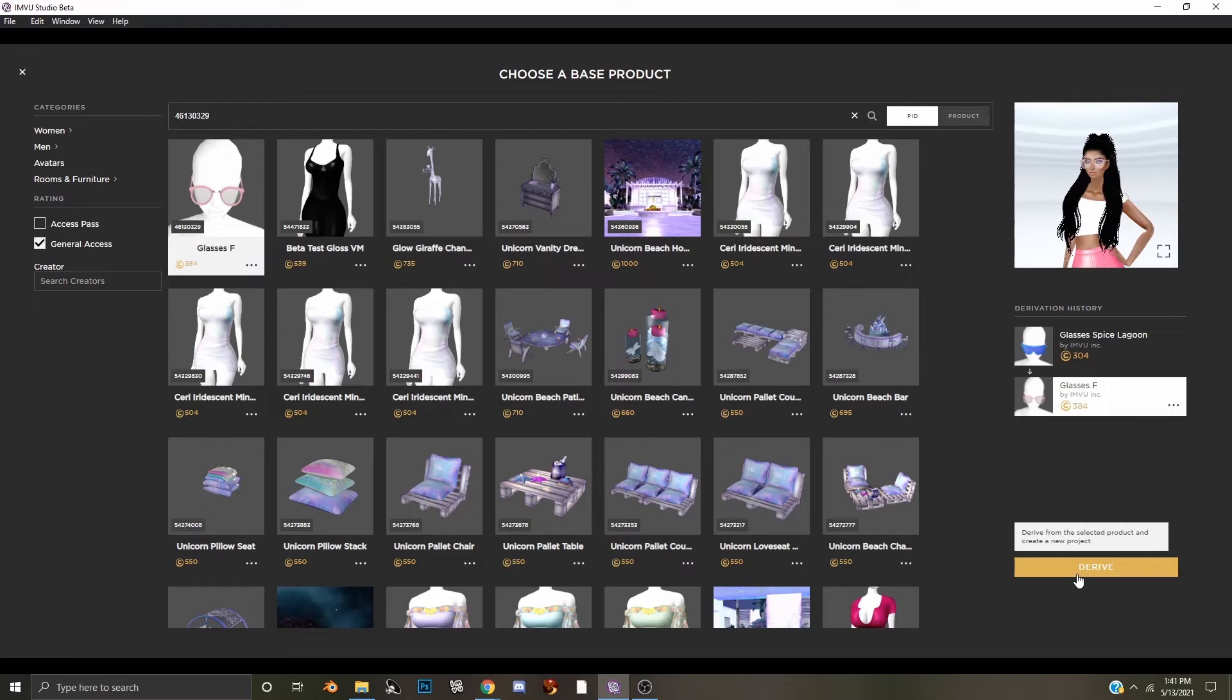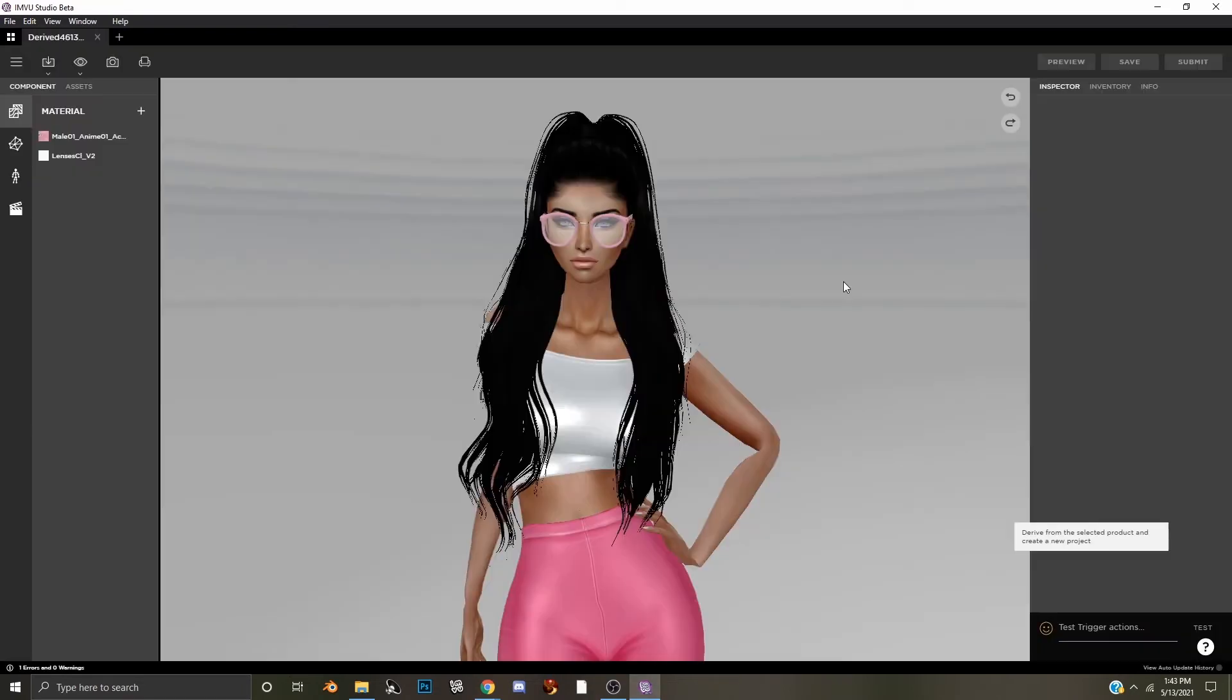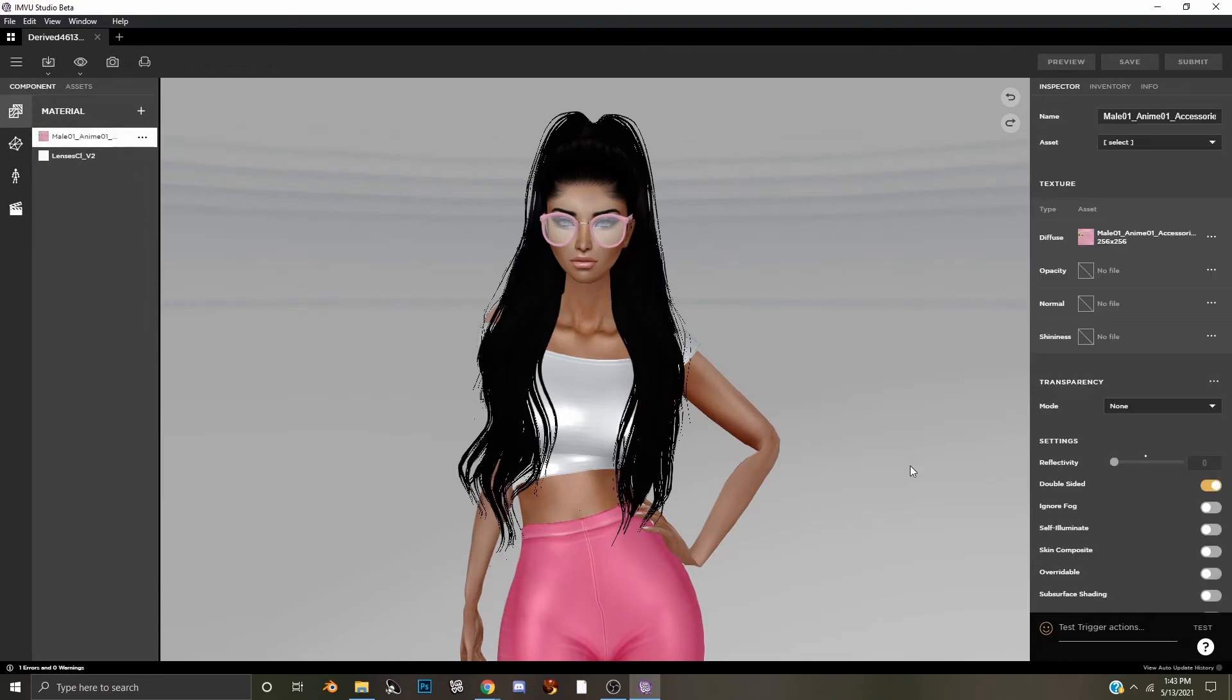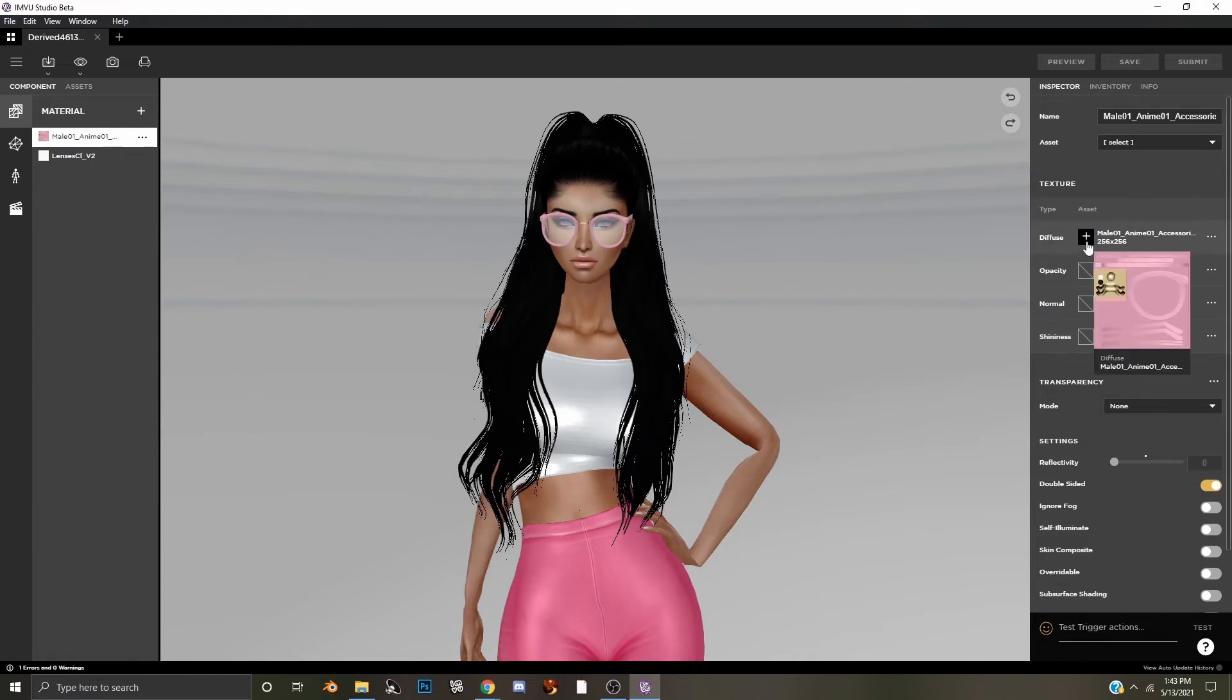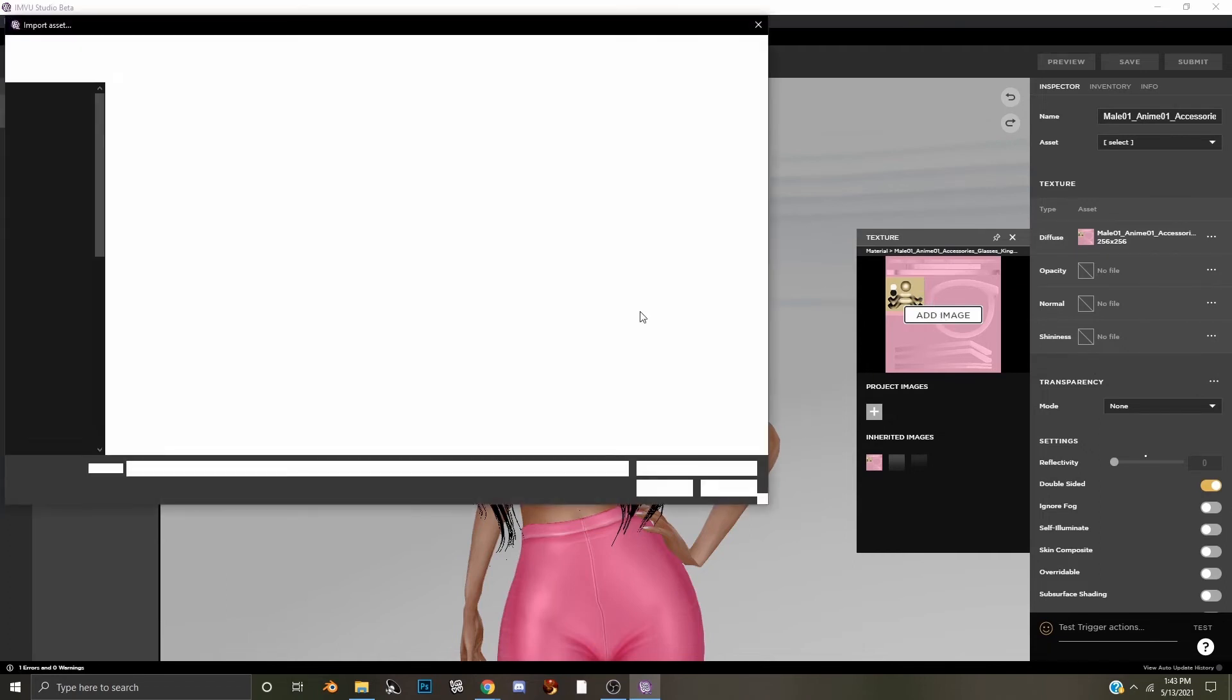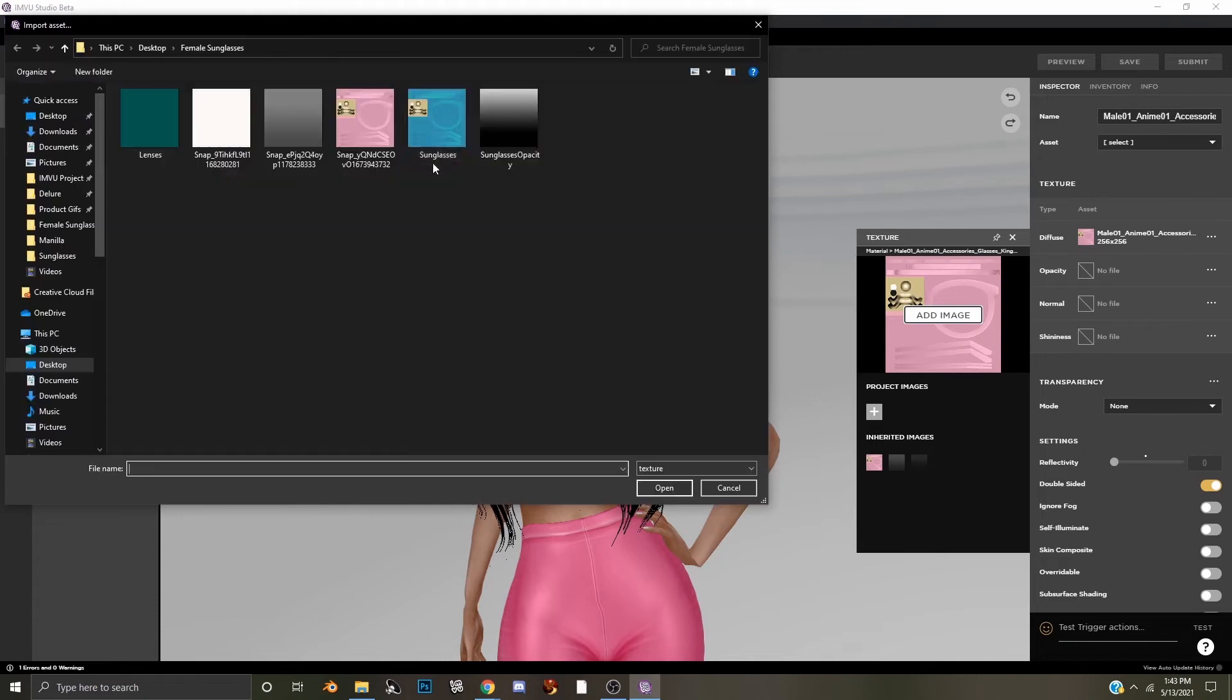What we do next is simply click derive, and now that our product has loaded into Imbue Studio, we will click on the materials tab here and then select our first texture. Diffuse is the texture slot where you'll replace your new glasses texture. Here we can see the original pink version and we're going to add our texture that we made in our editing program.